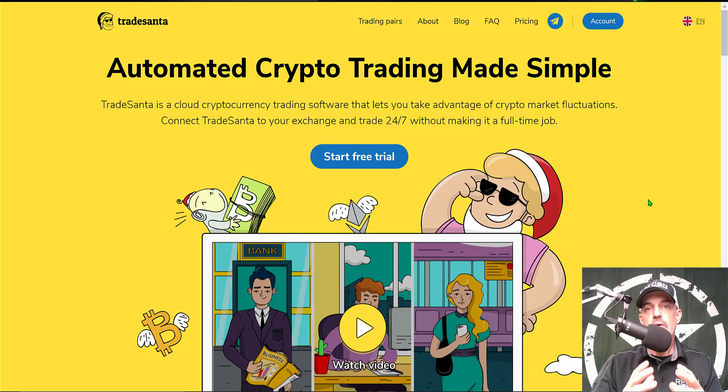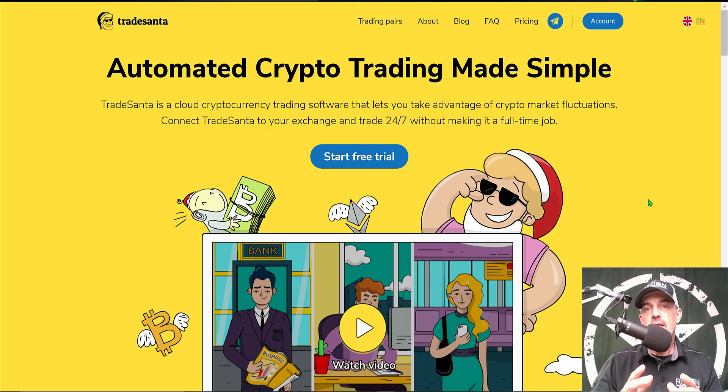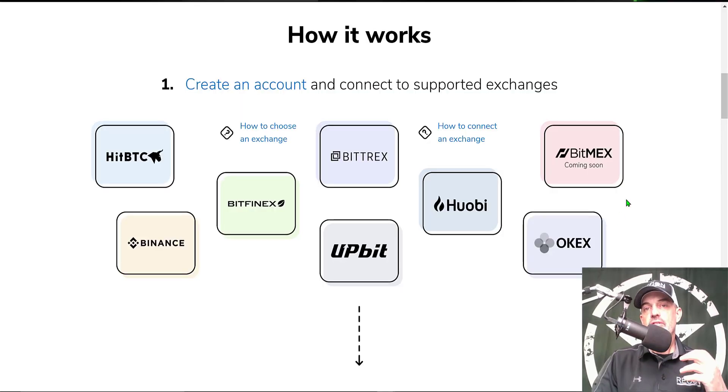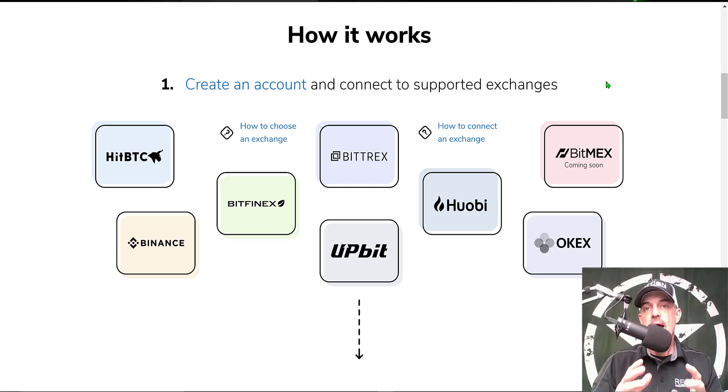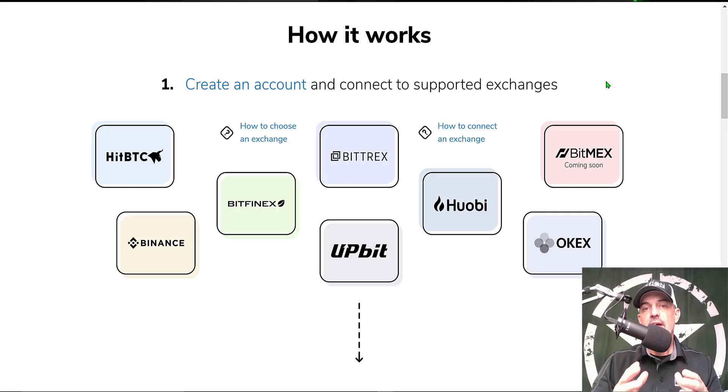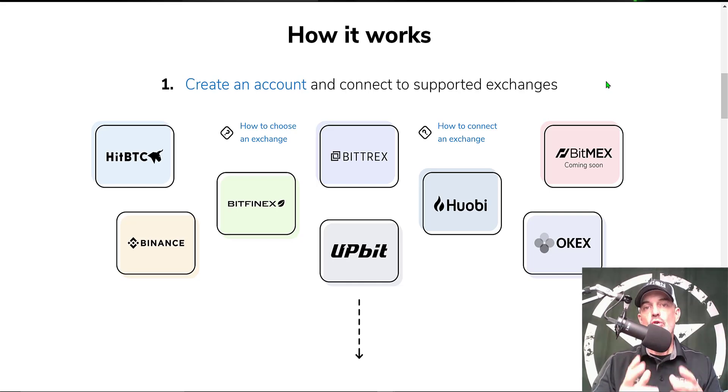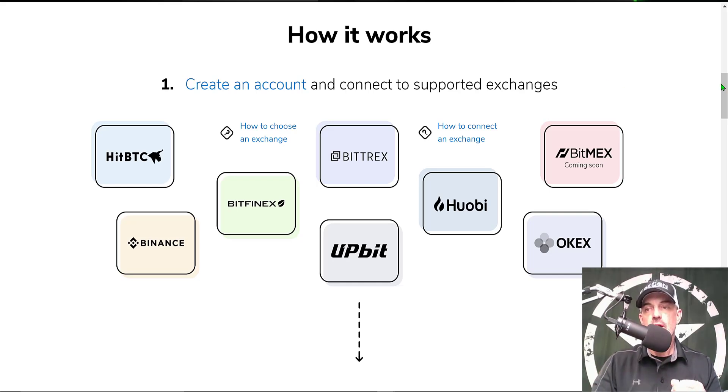If you're not familiar with TradeSanta, it is an automated crypto trading platform that allows you to deploy crypto trading bots. You can start out by connecting your exchange to the platform via API keys, which I will show you in a moment. By doing so, you don't actually send money to TradeSanta - your funds stay on your exchange and are as secure as they can be when being held on an exchange.